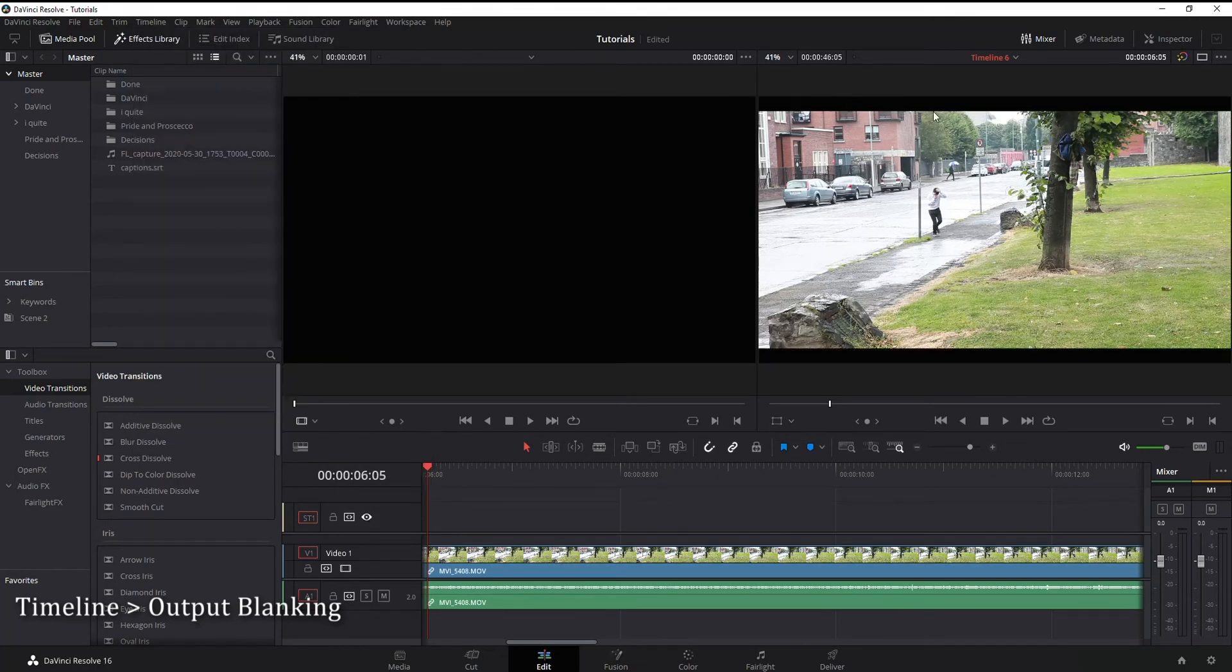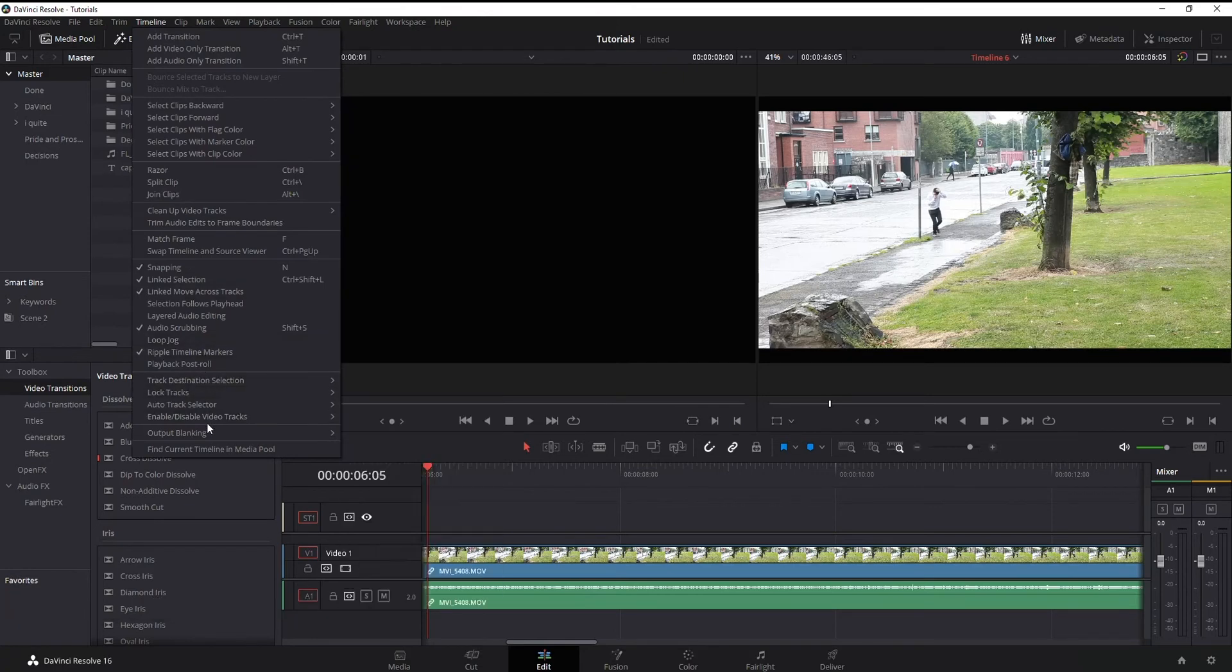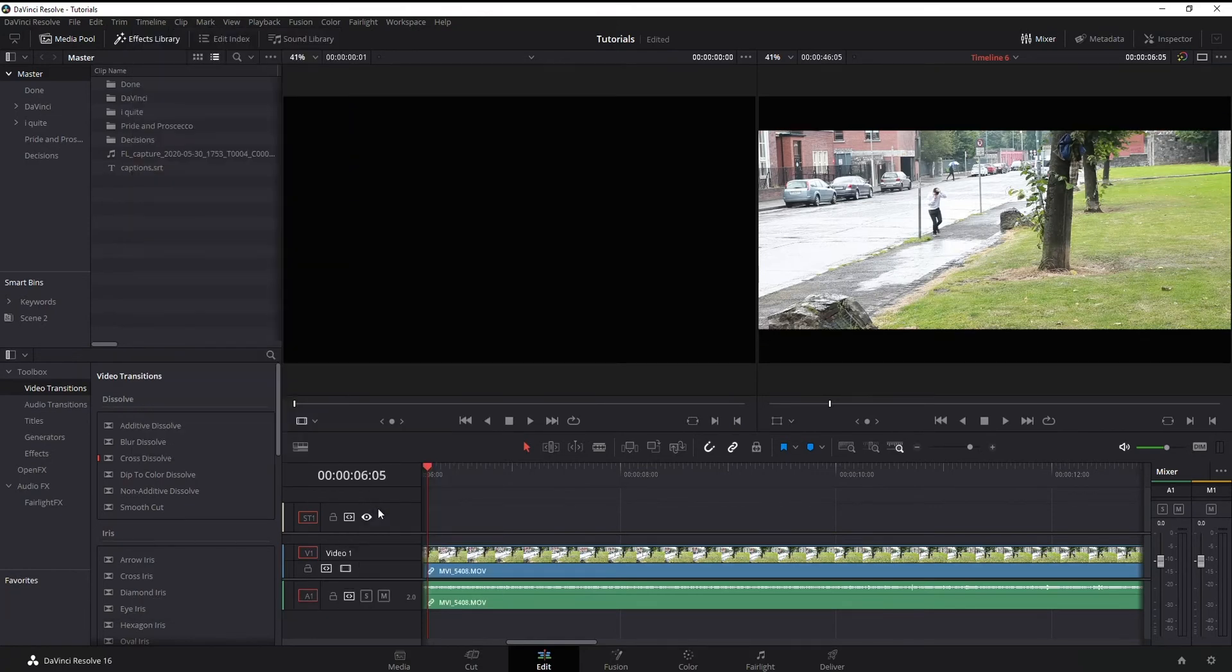2.0, you can see it's just a little bit. For mine, I'm going to go 2.39, a bit more dramatic that way.